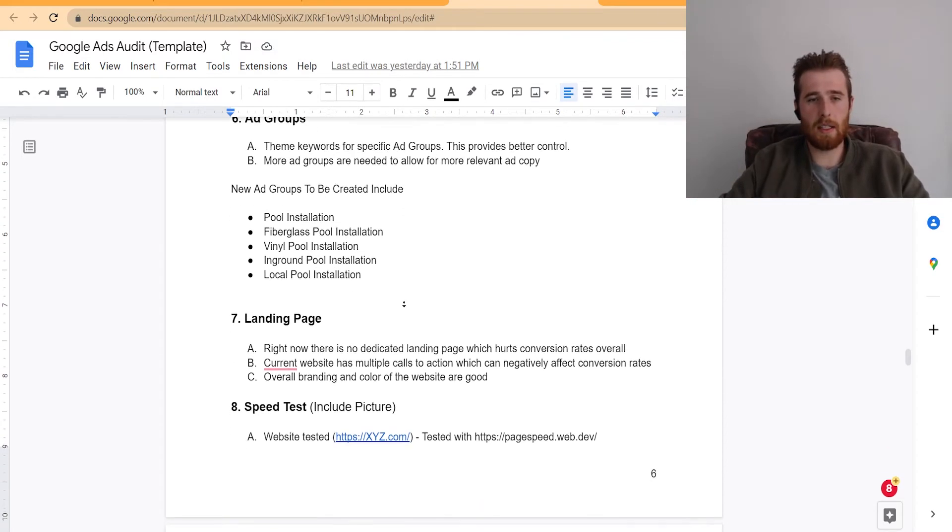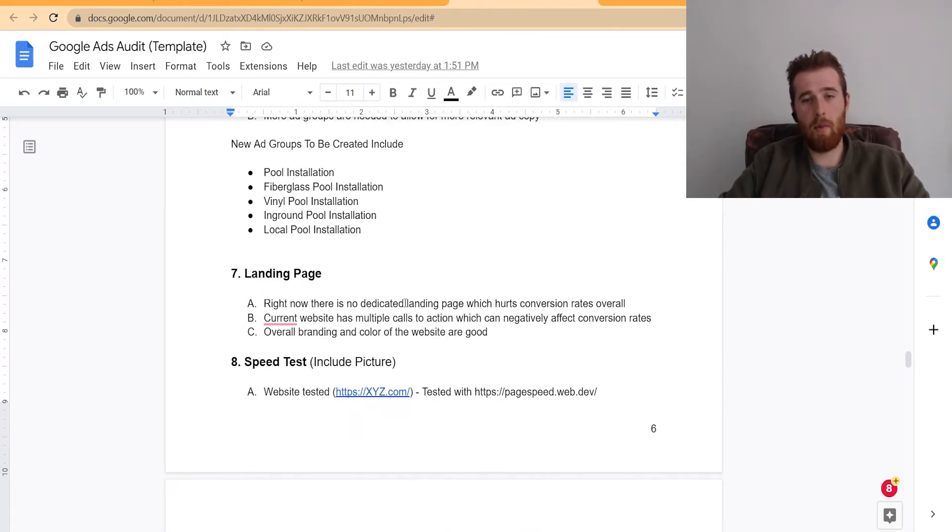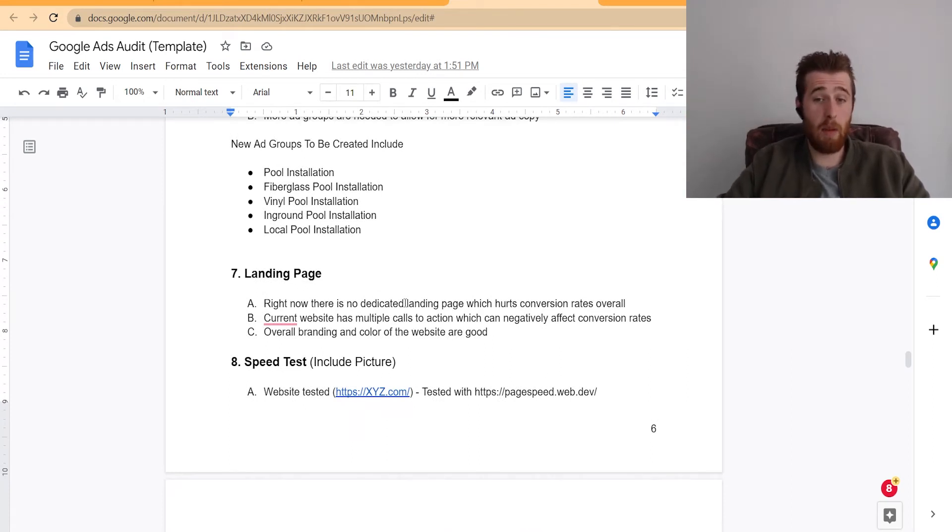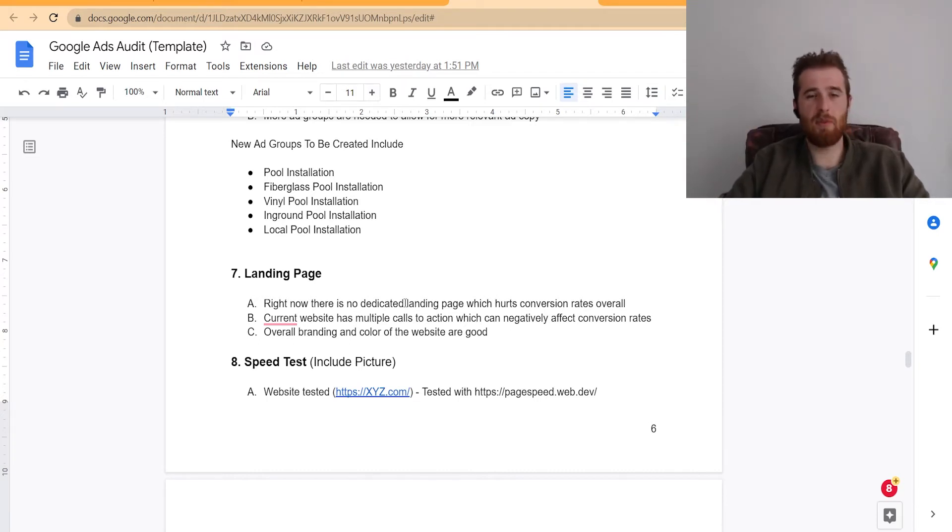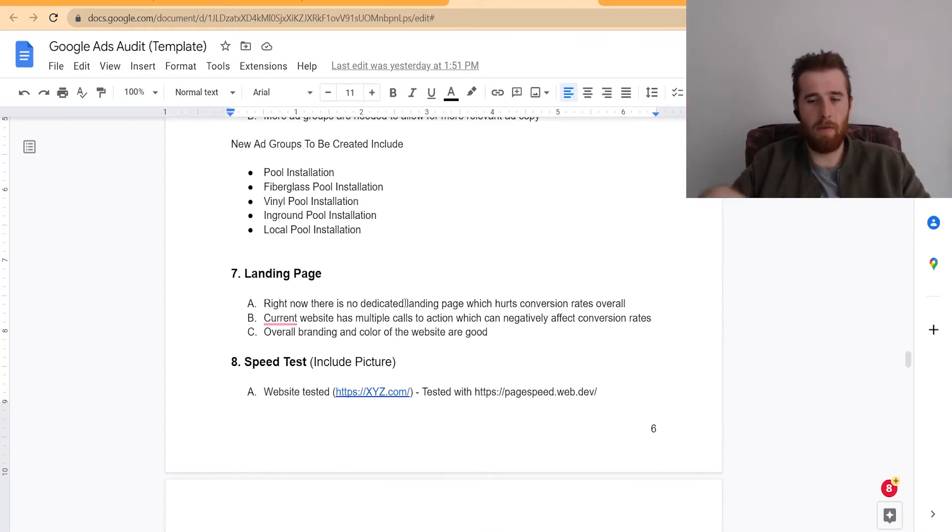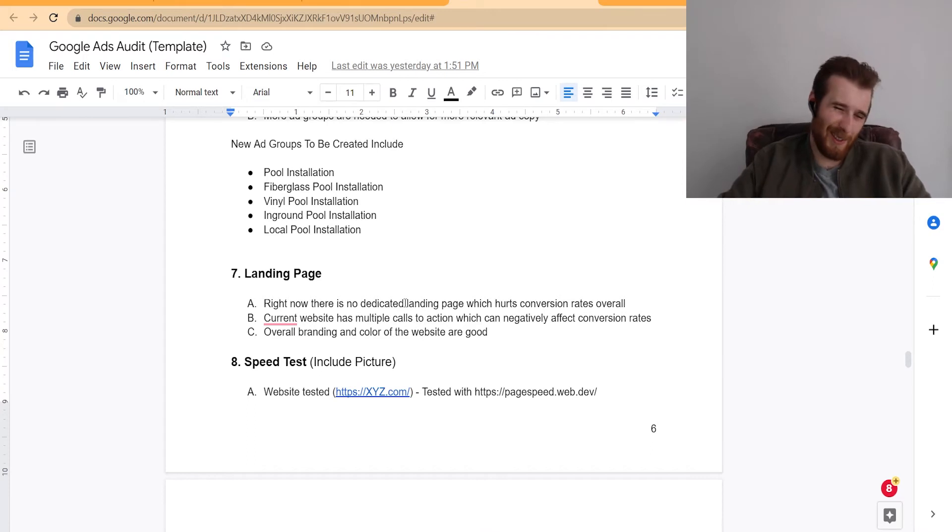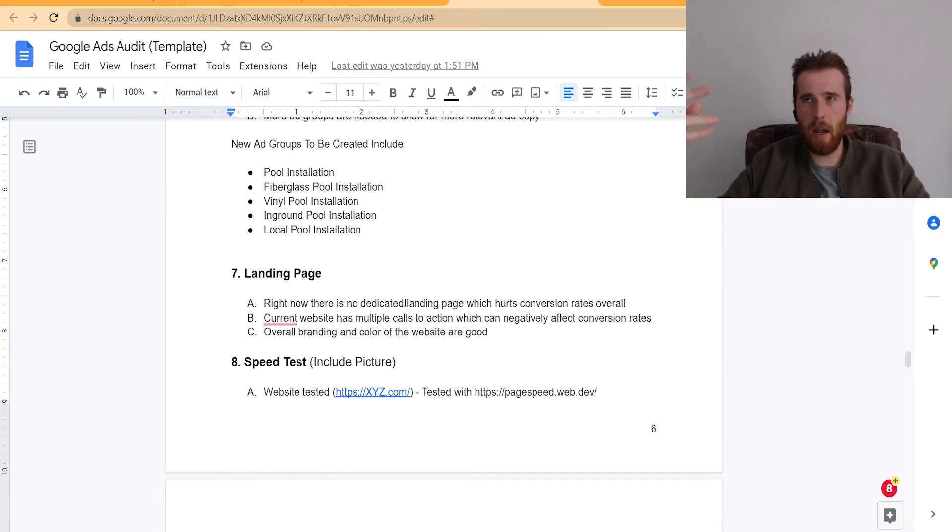The next thing is the landing page. Some people have dedicated landing pages. Some people don't. I generally recommend a landing page. They convert much higher than a normal website, almost 99% of the time. So that's why we recommend it. And if the landing page looks good, you can tell them. If it doesn't look good, you can also tell them. You can go over the actual calls to action, the reasons to buy.